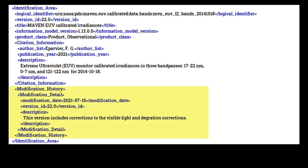The last section under identification area in this label is the modification history. This class is optional but is highly recommended for products that have been updated and have a version ID higher than 1.0. Each time the product is updated, add a modification detail class here. Modification detail has three required attributes: modification date, version ID, and description. Modification date is the date you modified the product. Be sure to maintain a chronological order between modification dates if you have multiple modification detail entries. Version ID is the version number for this particular modification of the product. The latest version ID in your modification history should match the version ID given above in identification area. Be sure to increment your version ID with each successive modification detail. Finally, in the description attribute, write a description of the changes made to the product that warranted a new version.